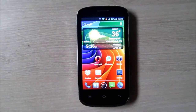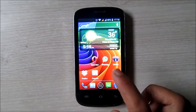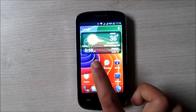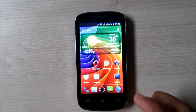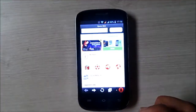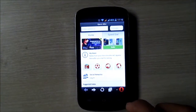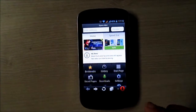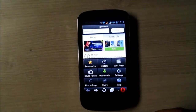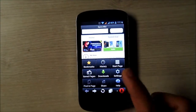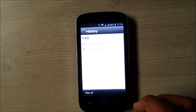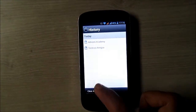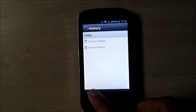So here we go. Open Opera browser on your Android phone. Tap on the Opera icon and then go to the history.